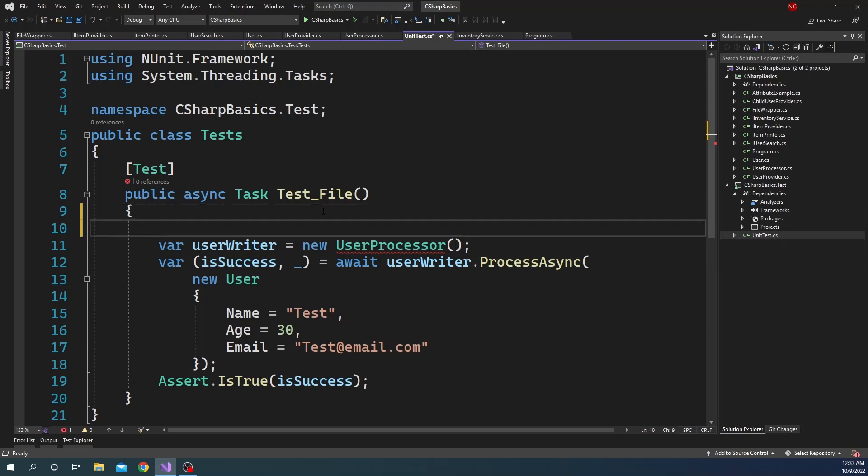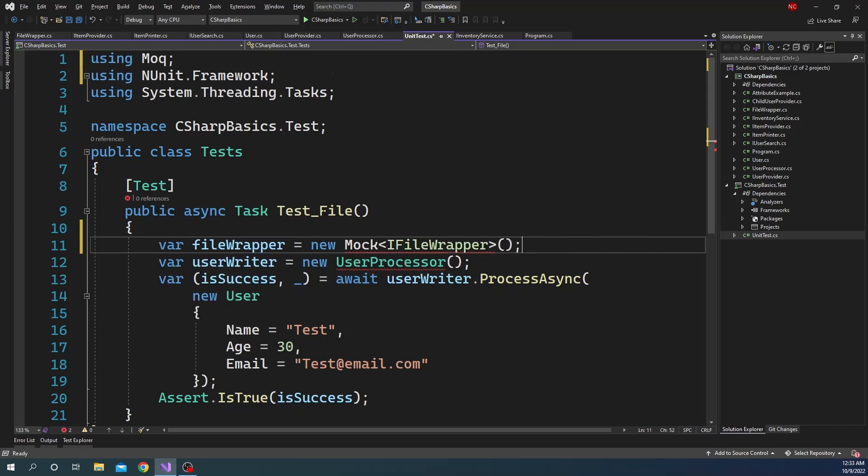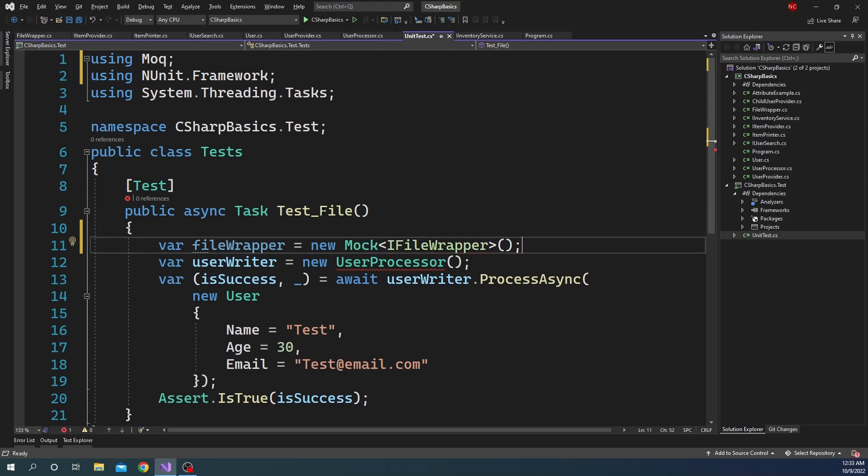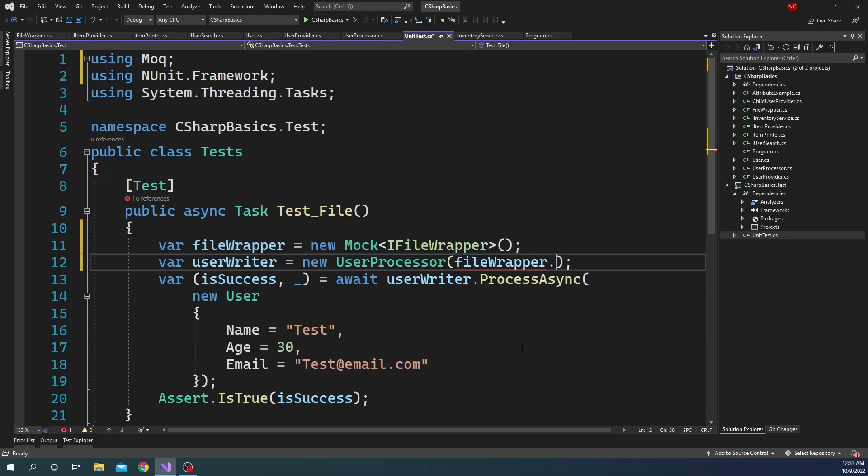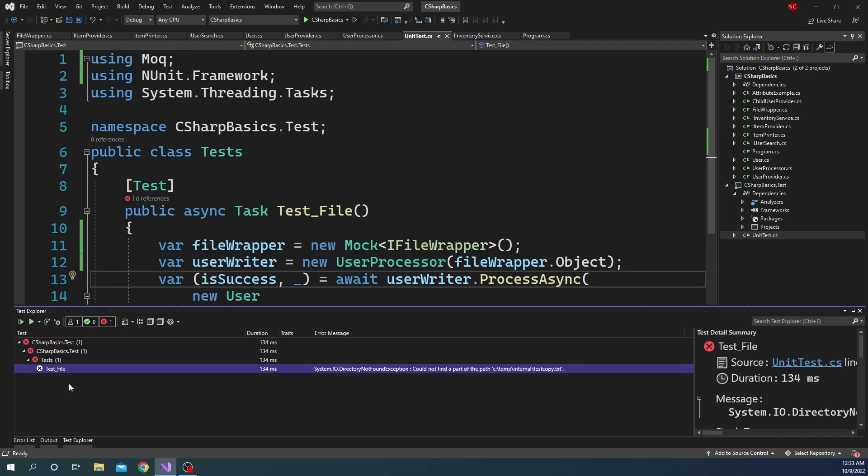So this is where we are going to use Mock. So we can say var fileWrapper is equal to new Mock<IFileWrapper>. Let's add the namespace for Mock, which is Moq. And here we can pass fileWrapper.Object, and that is about it. That's all we need to do.